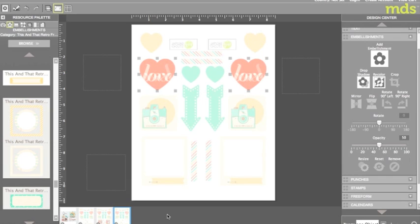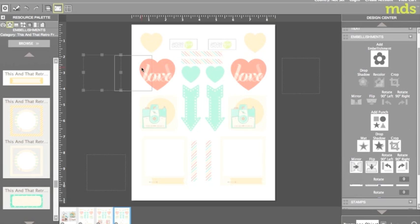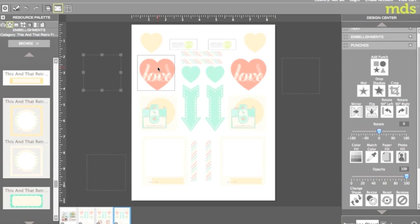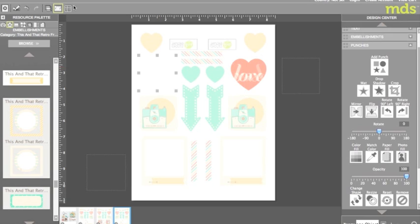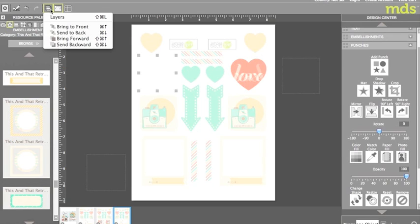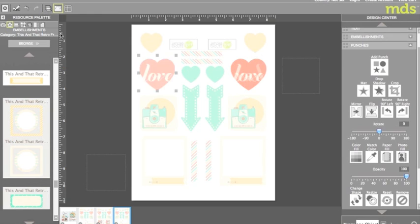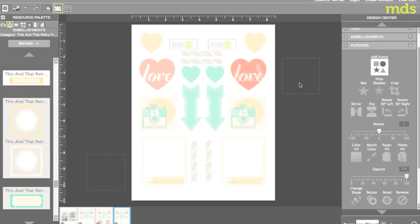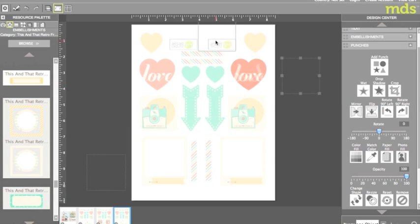To eliminate the backwards hearts I simply covered them with a white square punch. To send the punch to the back I used the layers icon at the top and selected send to back. As you can see my backwards heart is now gone. I also used white punches to cover up any embellishments that I didn't want to be printed on both sides.